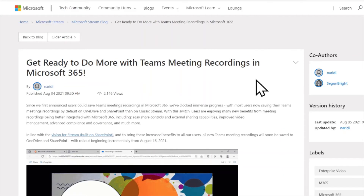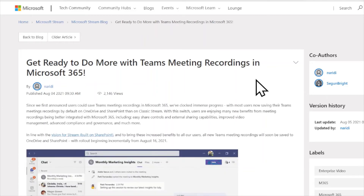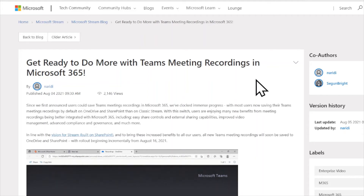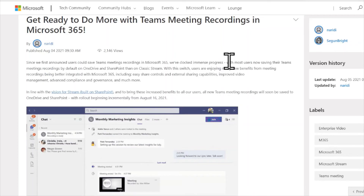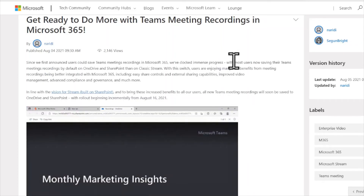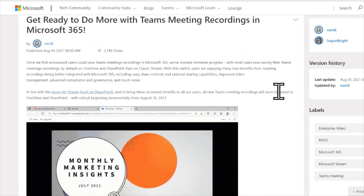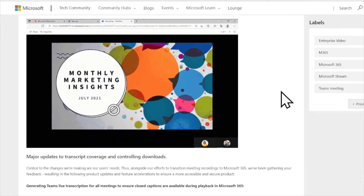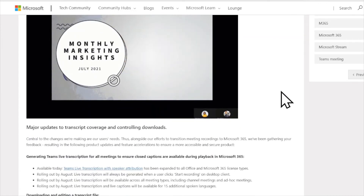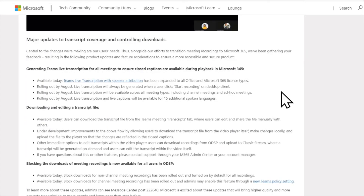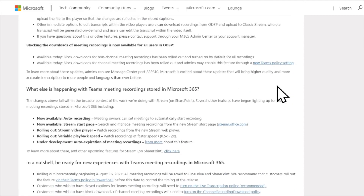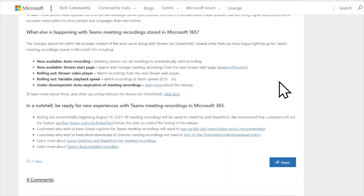Our next update regarding Microsoft Teams is the new recording experience. This has been published fairly well — administrators have seen admin notices coming through their console, emails, etc. This blog post is another reminder that as of August 16th, new Teams meeting recordings will be saved to OneDrive and SharePoint. The post gets into details on why that's happening and how to leverage this new functionality, particularly with the new streaming platform now built on SharePoint Online. Check out the link for all the details and the implications for users who record their Teams meetings.